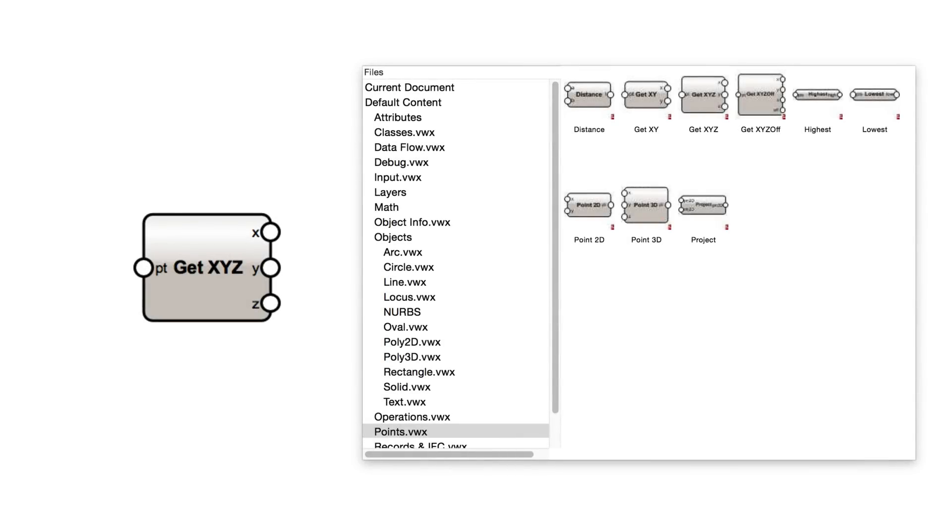Finally, points nodes are used to create and analyze points. Point nodes are in their own separate category, because they're not quite objects, nor are they quite object info.